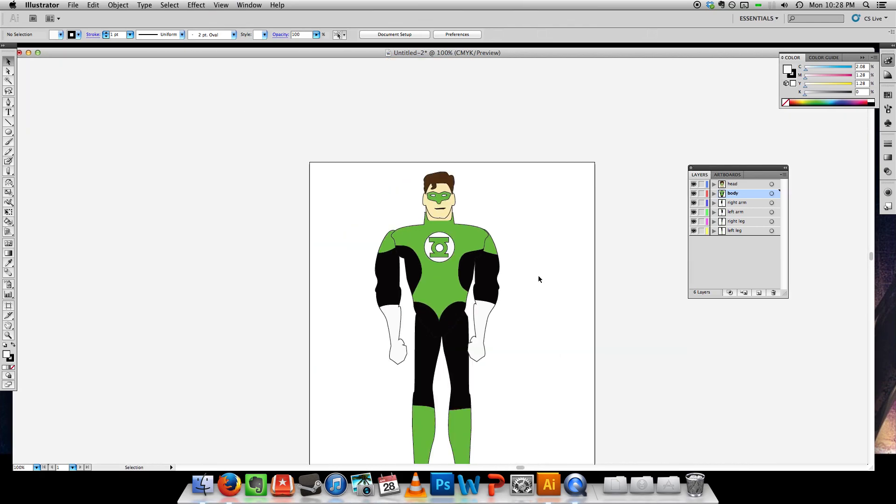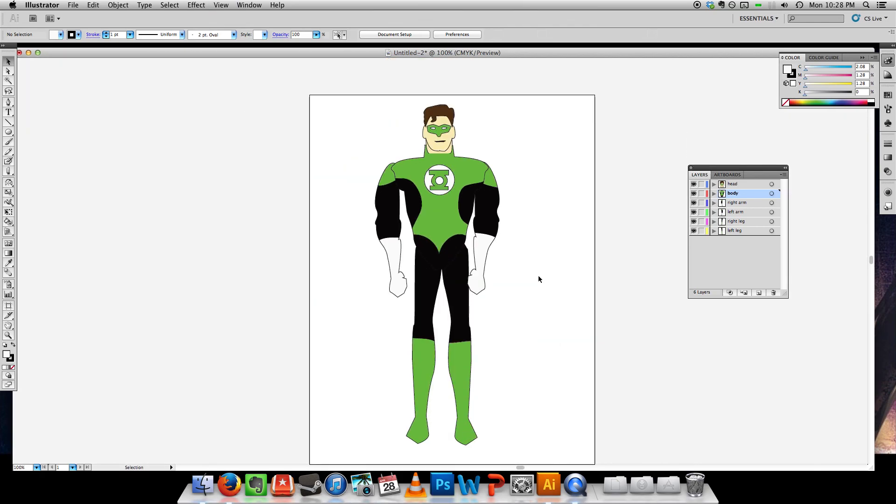And there you have it. That's how you use the knife tool to split up your regions that you've drawn with the pen tool. Thank you.